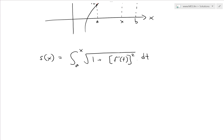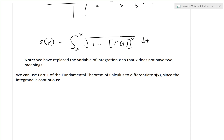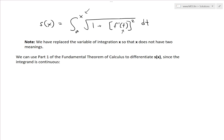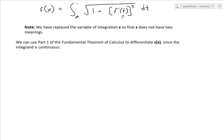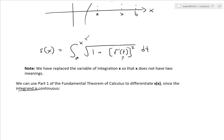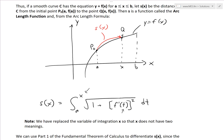We're switching the variable to t just because we don't want x to have two meanings. As noted, we've replaced the variable of integration x so that x does not have two meanings — we just replace it with t. Now if we use Part 1 of the Fundamental Theorem of Calculus, which says the integrand is the derivative of the overall integral, we can differentiate s(x), the arc length function. Since the integrand is continuous — and we know it's continuous if the function is continuous — then this length is always going to be continuous as well.